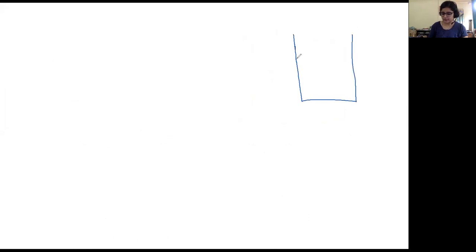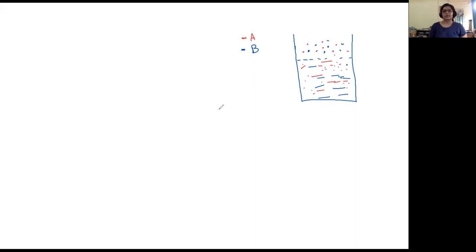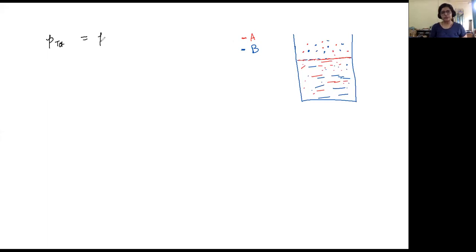On the whiteboard: you have a vessel with a solution of A and B. In the vapor state just above the liquid surface, you have molecules of B and molecules of A. The total pressure P will equal the pressure due to particles of A plus the pressure due to particles of B — the partial pressure of A plus the partial pressure of B.